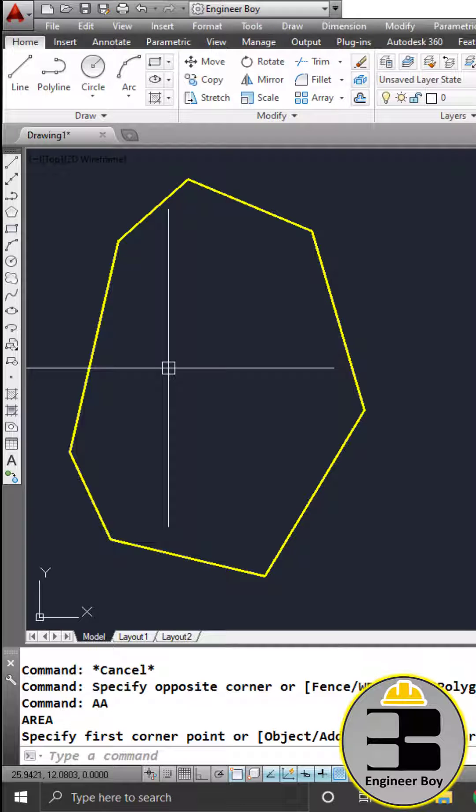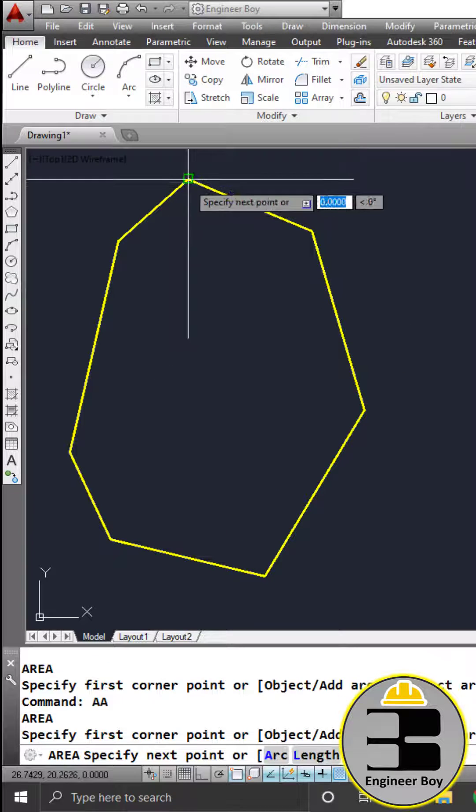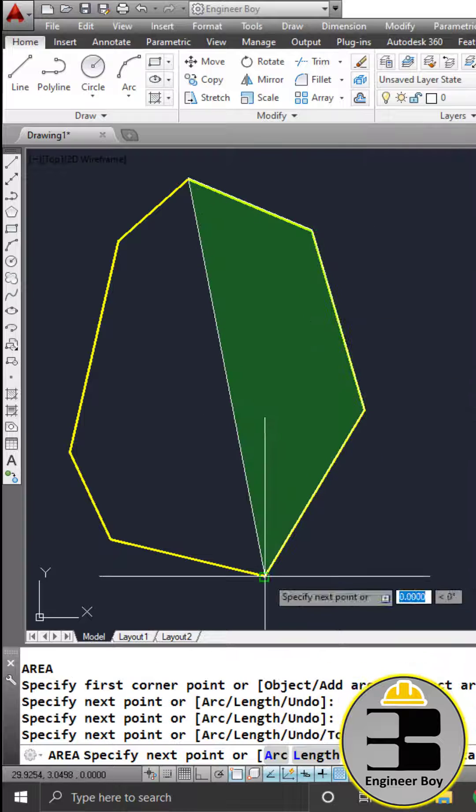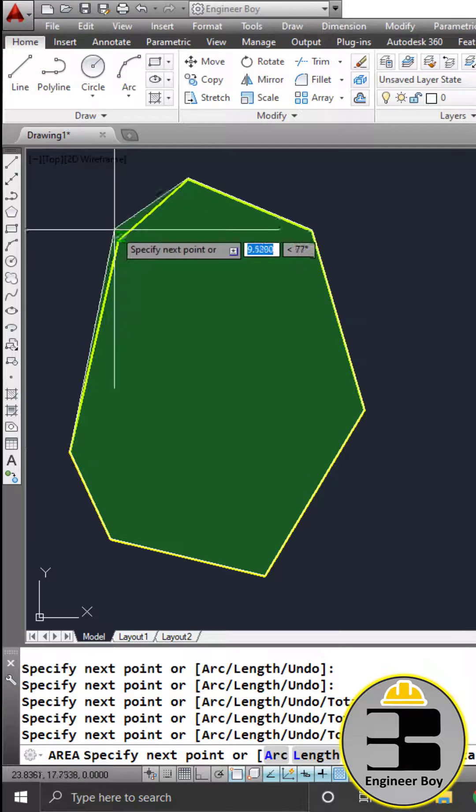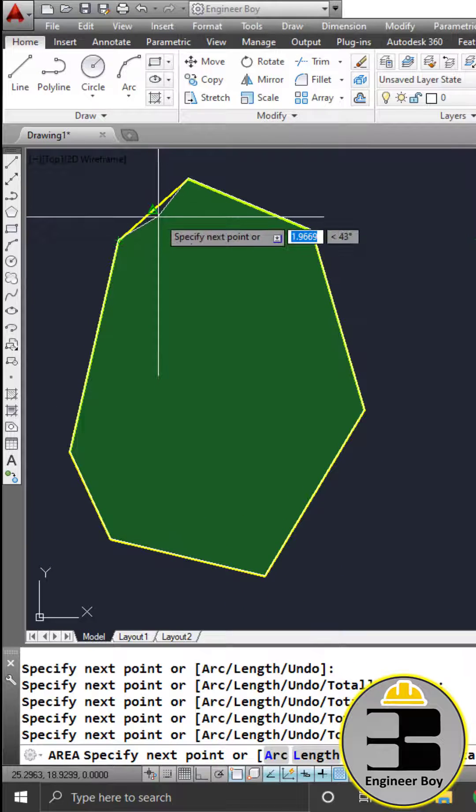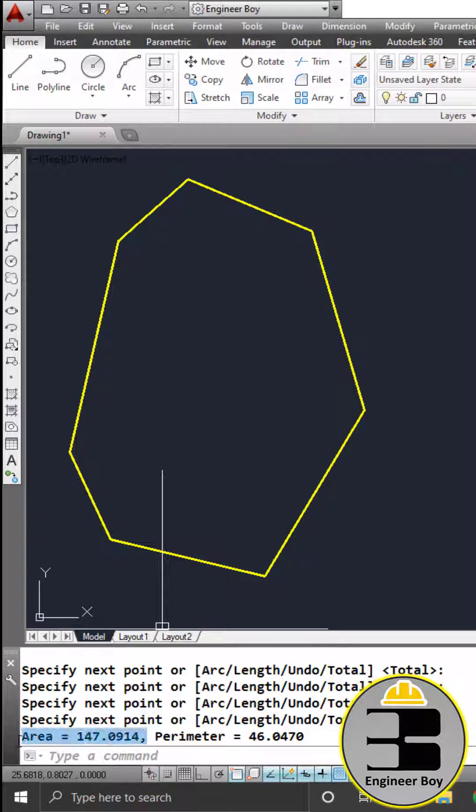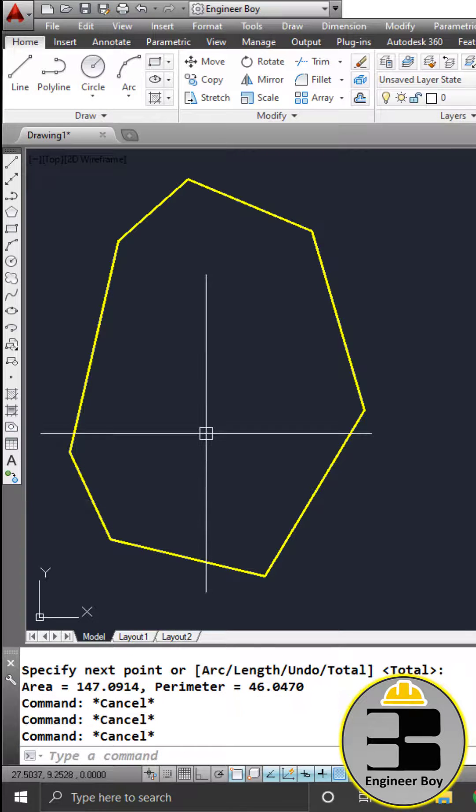Method one: just type double A in the command bar, press enter. Now specify each corner just by clicking, and then press enter when you are done. Just look at the command bar - there is your area, 147.